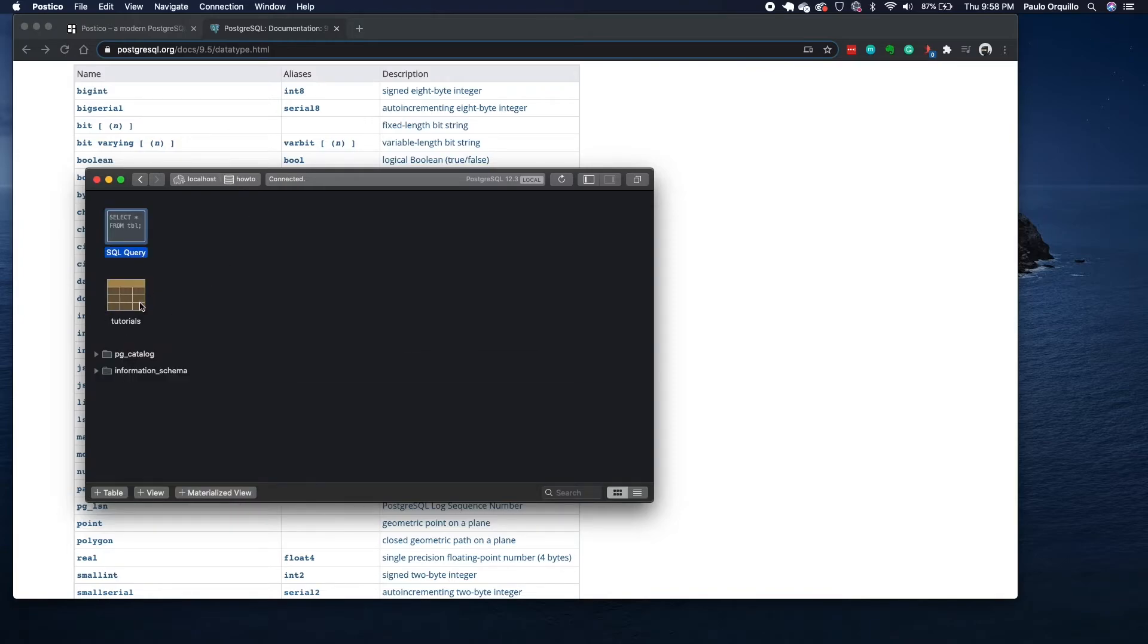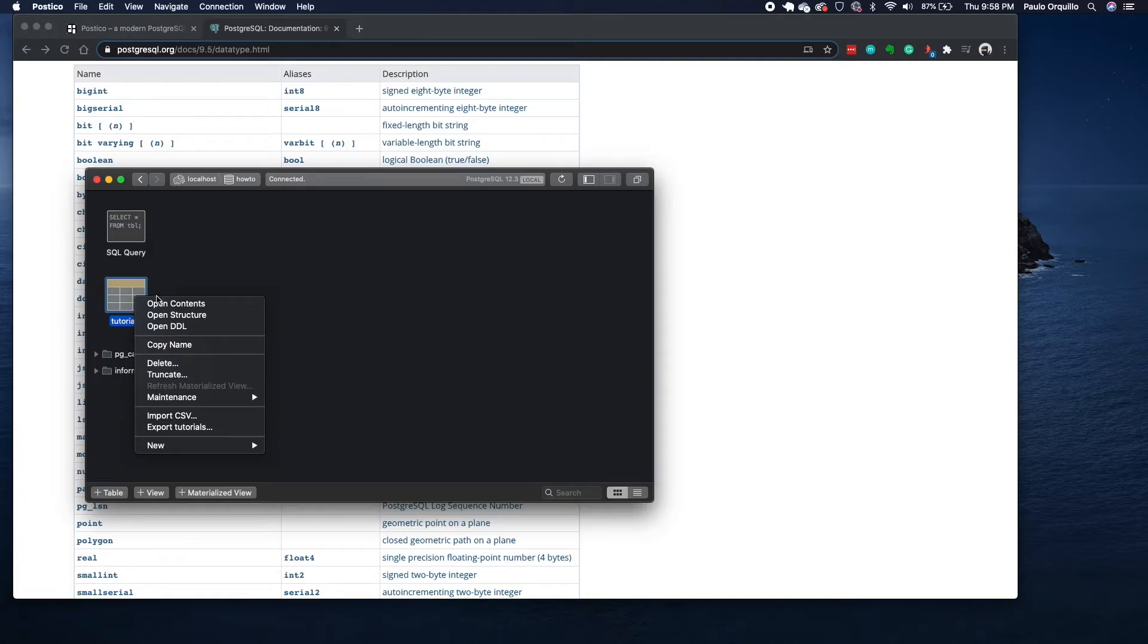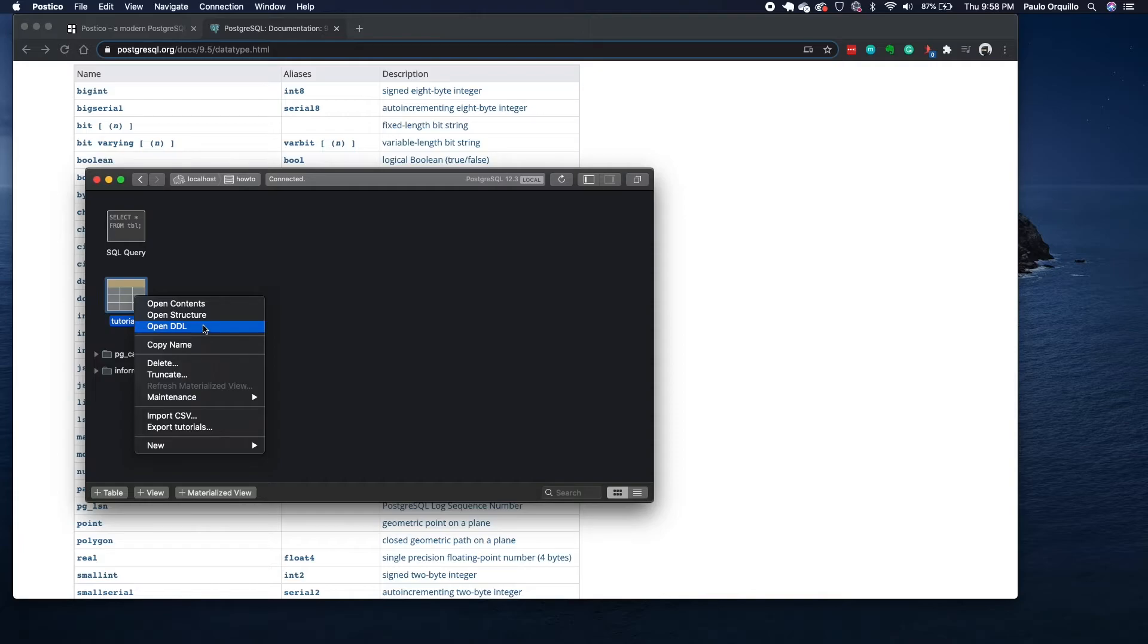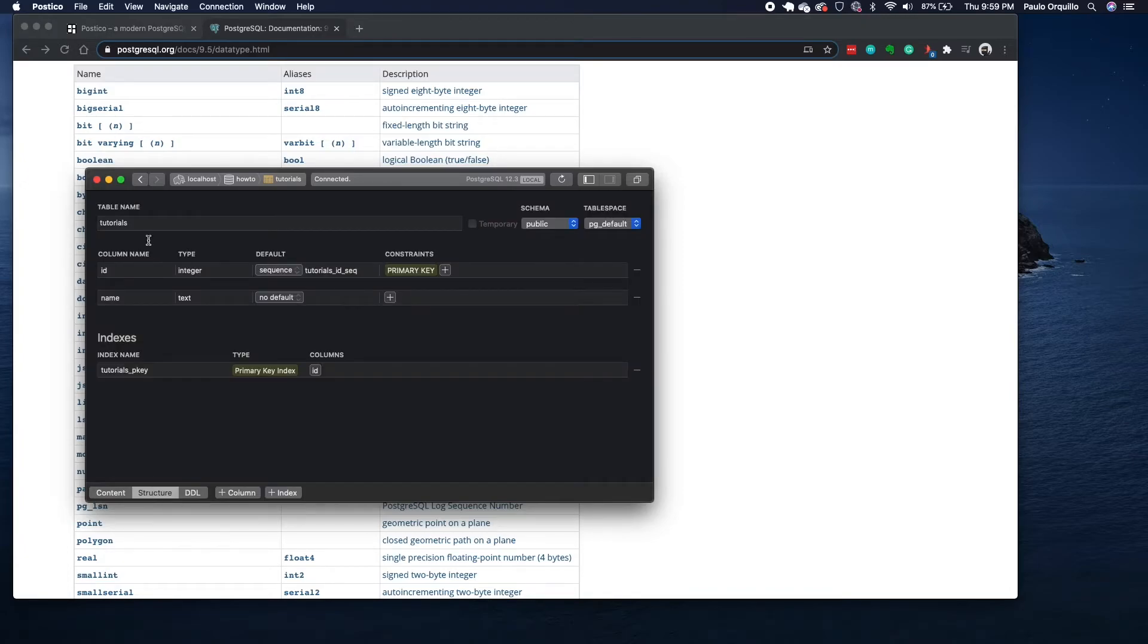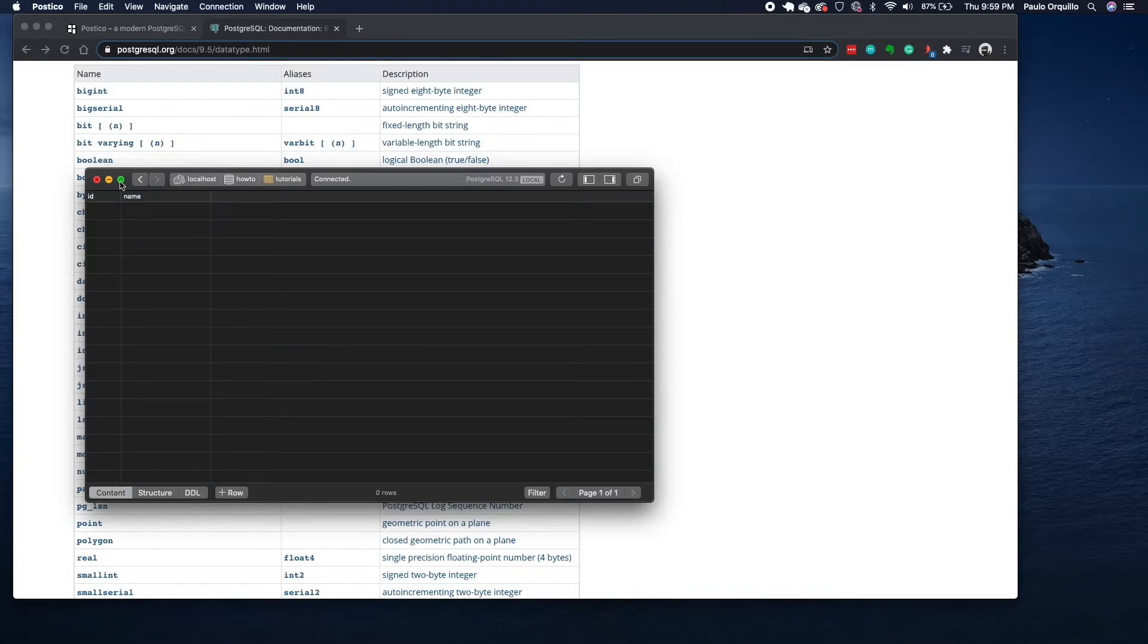You could go back to your database here and you will see now you have a table. You could right-click here and see some options. You could open the content, open the structure, or open the DDL. DDL is the data definition language. I'll quickly show you what that looks like. The structure would be this one, and the content, there's no content so there's no records here.